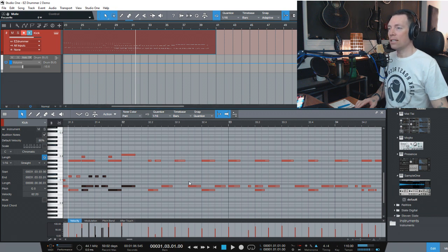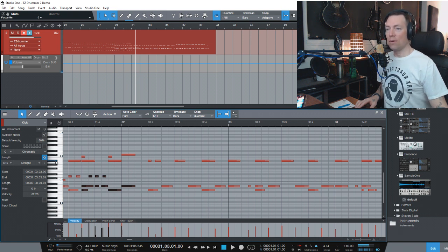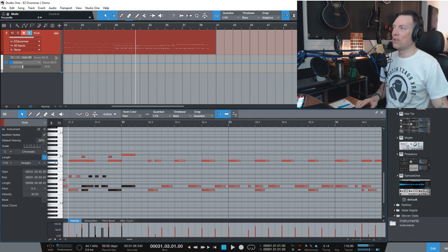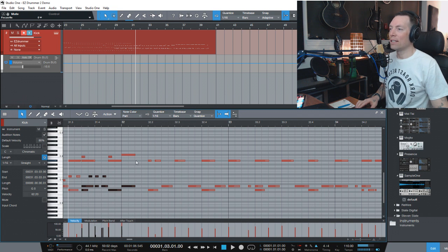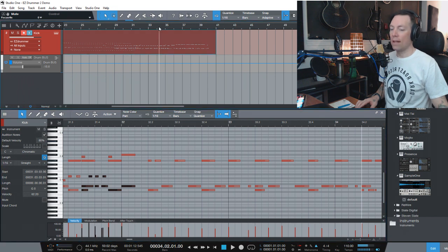It did quantize them fairly well. Look — they're right on the beat there. I'm not that great a drummer, so definitely quantizing here helped. You can see they're right on the beat. And that's great.